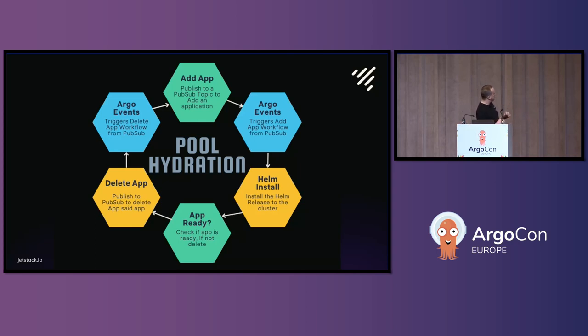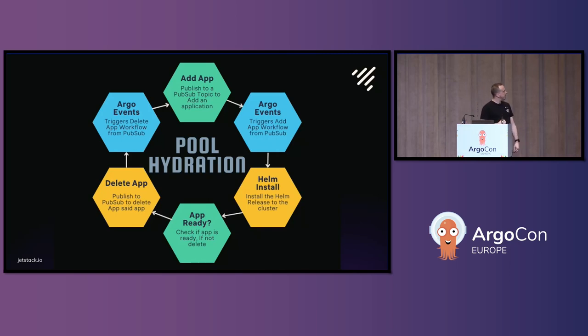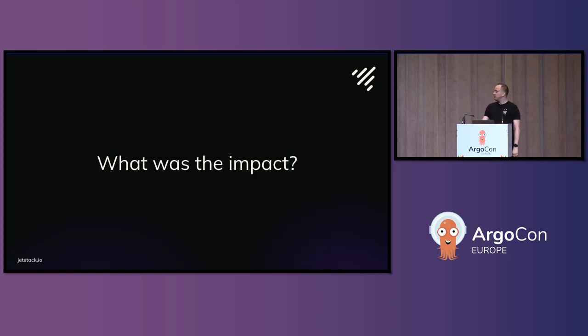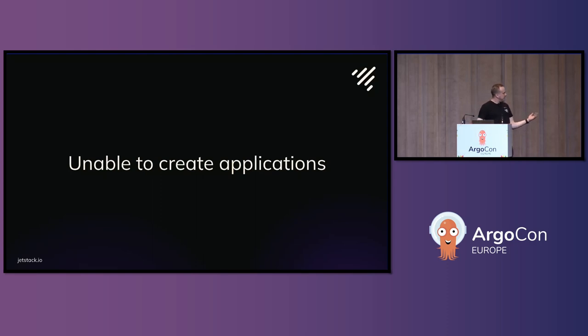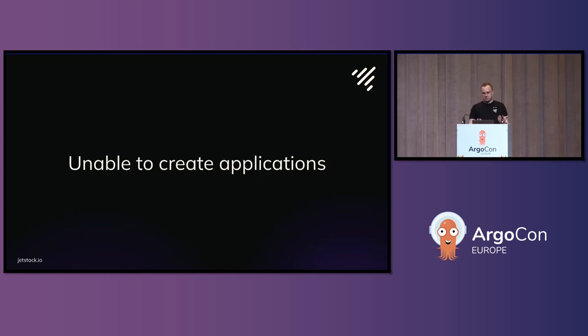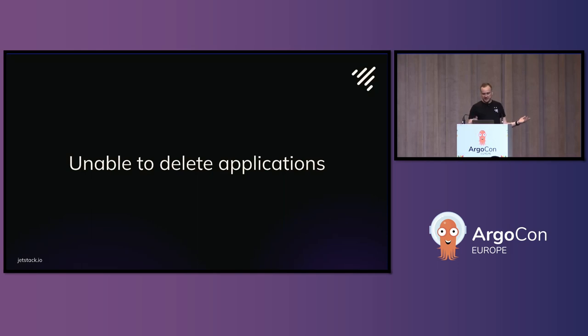So, what happened was, it was continuously going around this loop over and over. Yeah, it caused a lot of hassle. The impact for that, we were unable to create any applications in the cluster. Like, genuine ones, because this pool was just continuously going around and around. Likewise, we were unable to delete any applications in the cluster. So, we were in a stalemate.